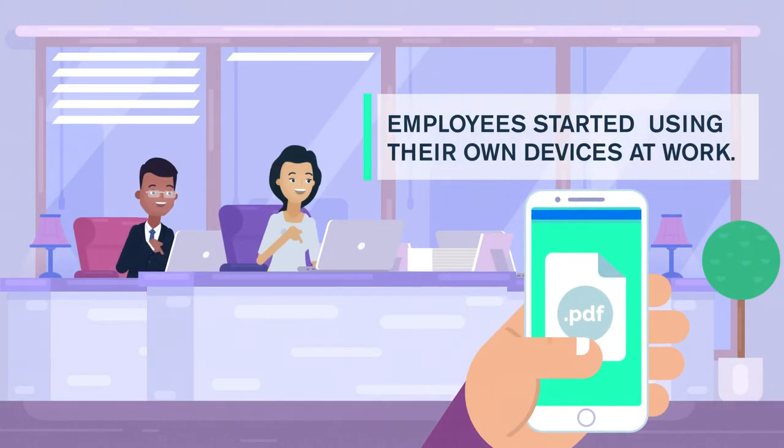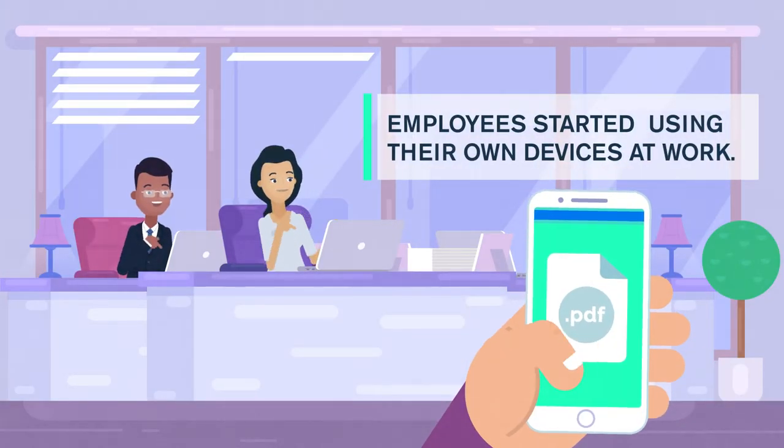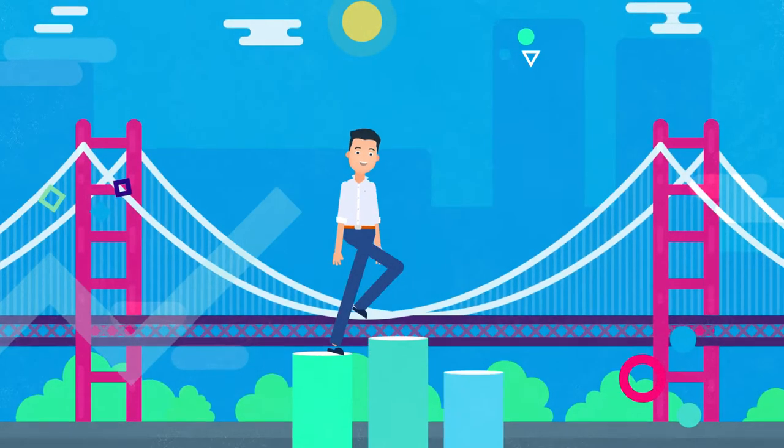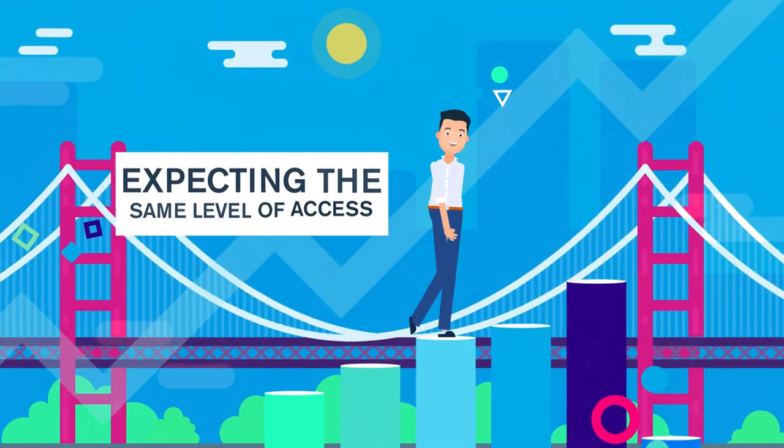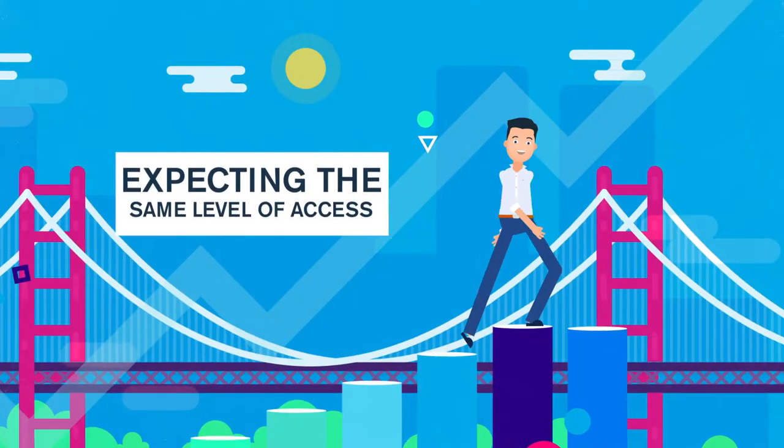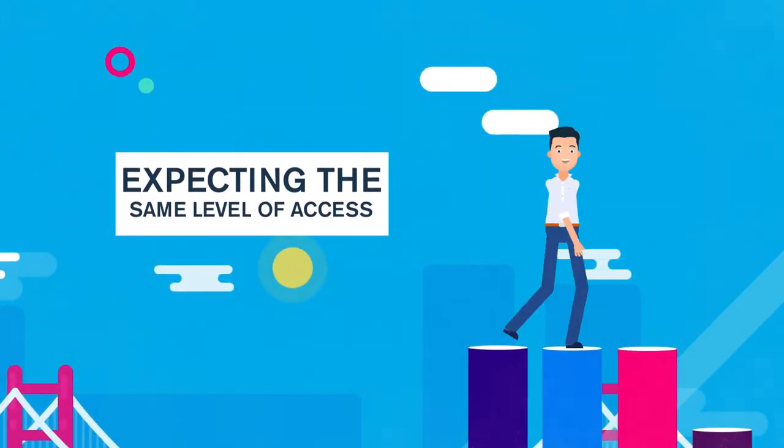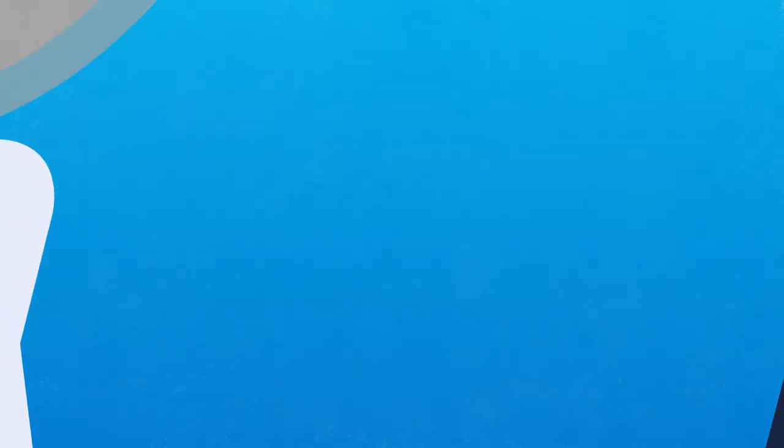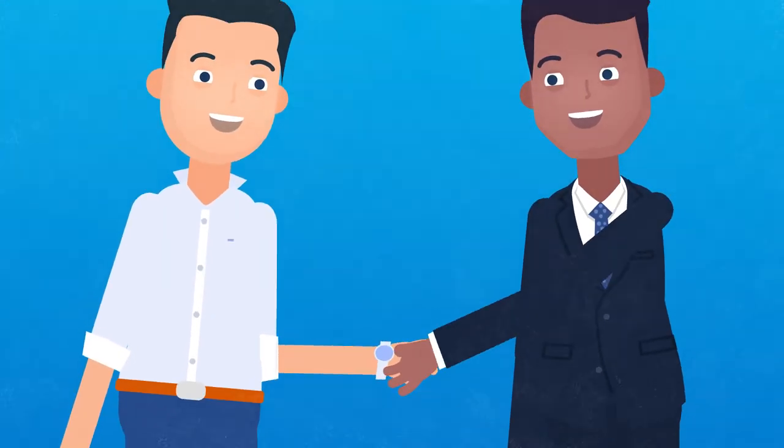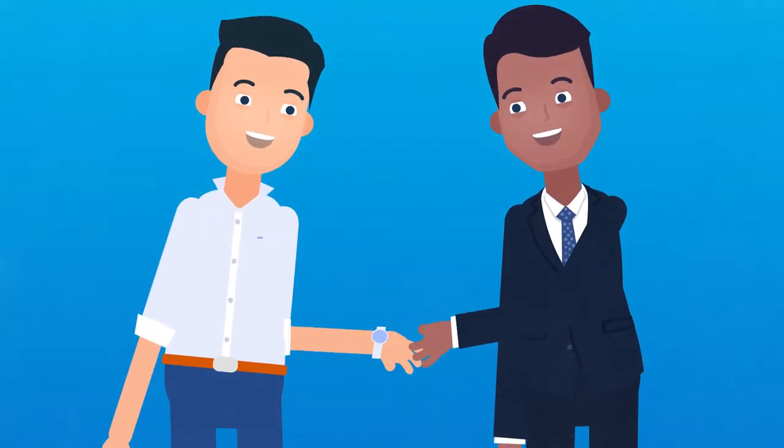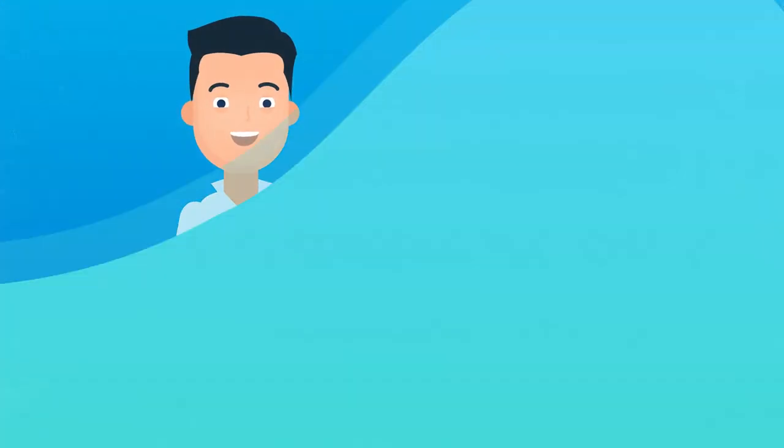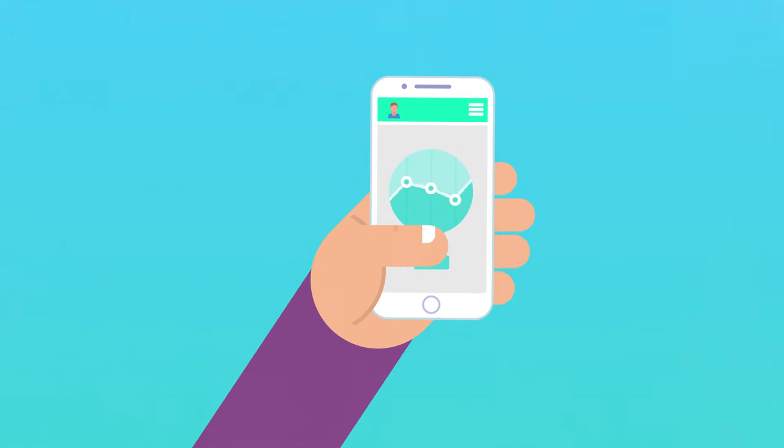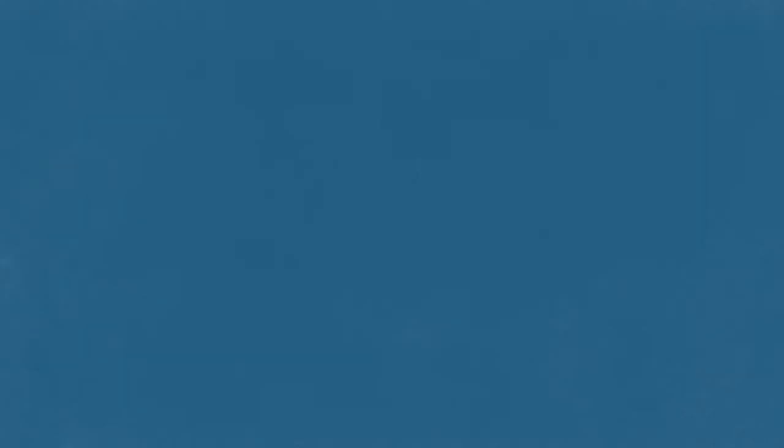Your employees started using their own devices at work. Your professionals spent more time away from the office while still expecting the same level of access. And you also integrated more tightly with your partners to work more effectively with them, and used smart devices to interact more closely with your customers.